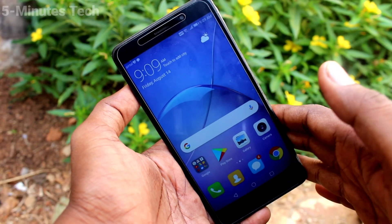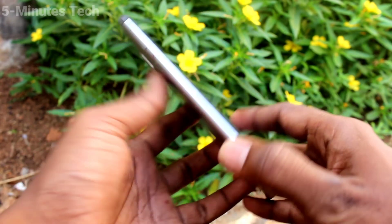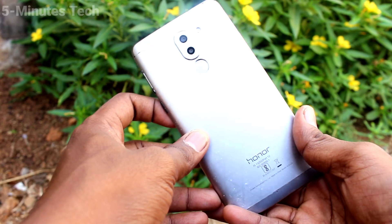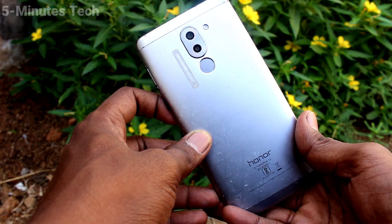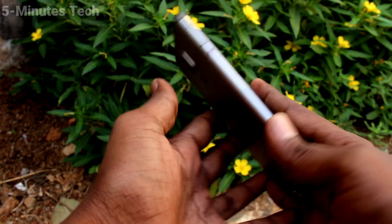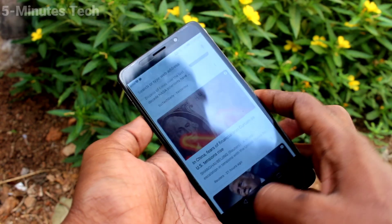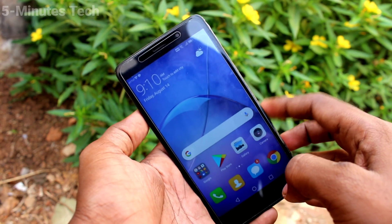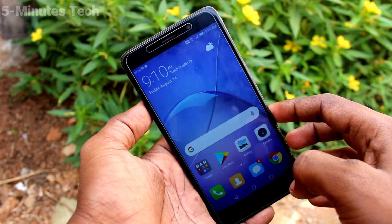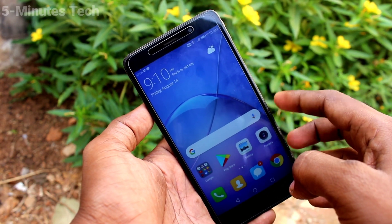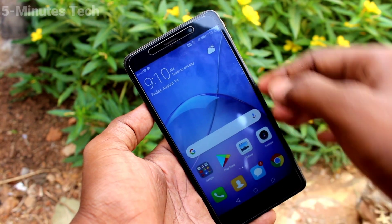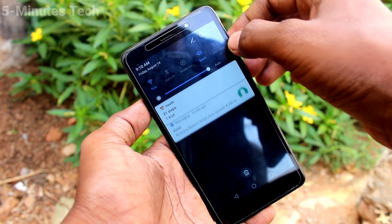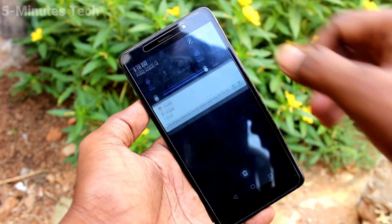Hi friends, this is 5 Minutes Tech YouTube channel. Here is the Honor 6X smartphone. In this video you will learn how you can change the wallpaper on your Honor 6X phone.